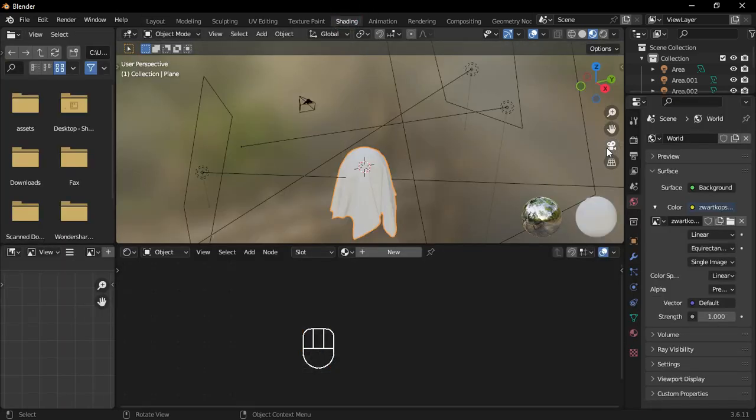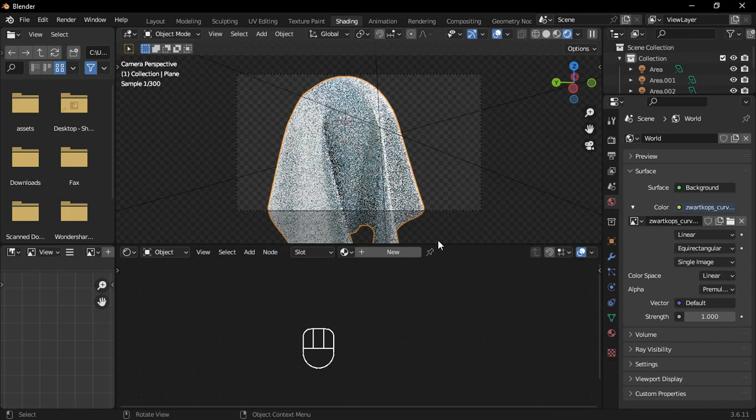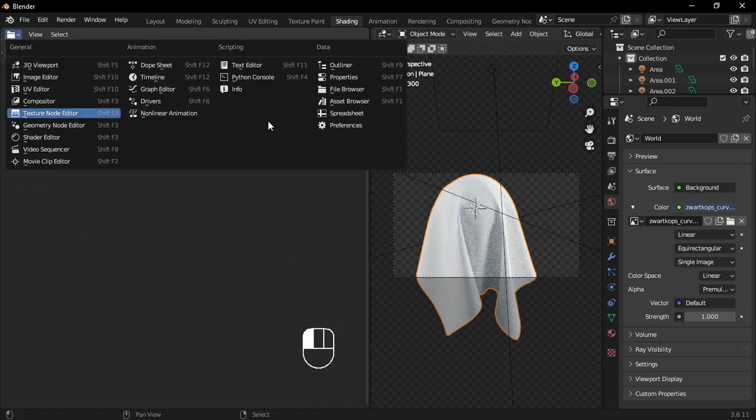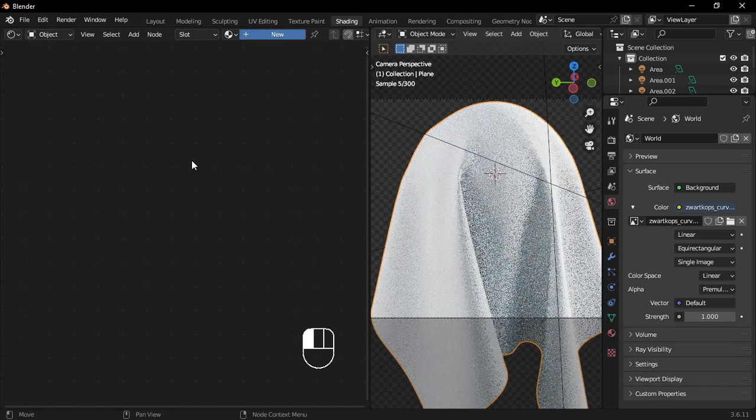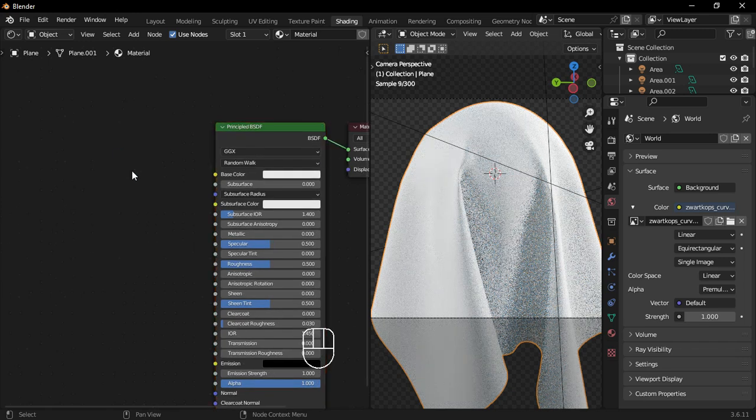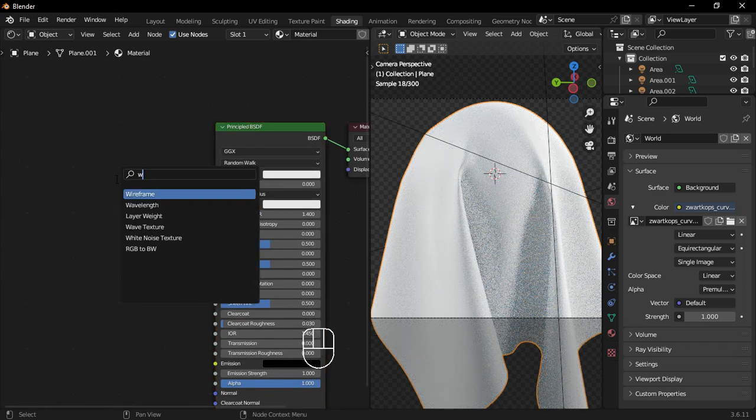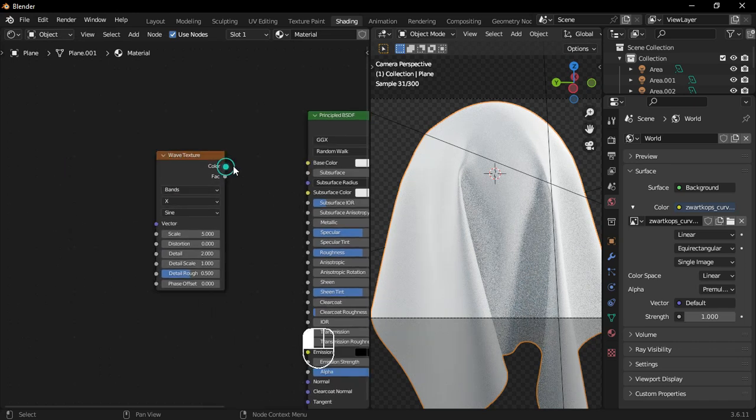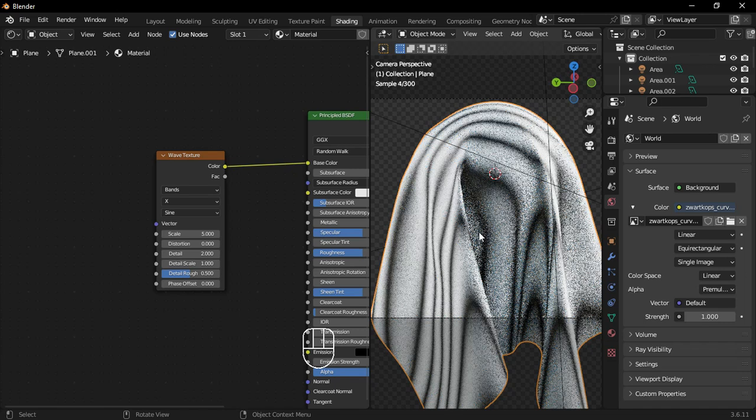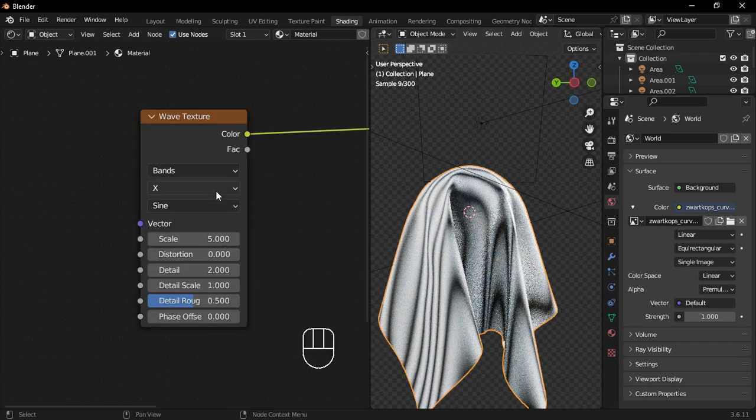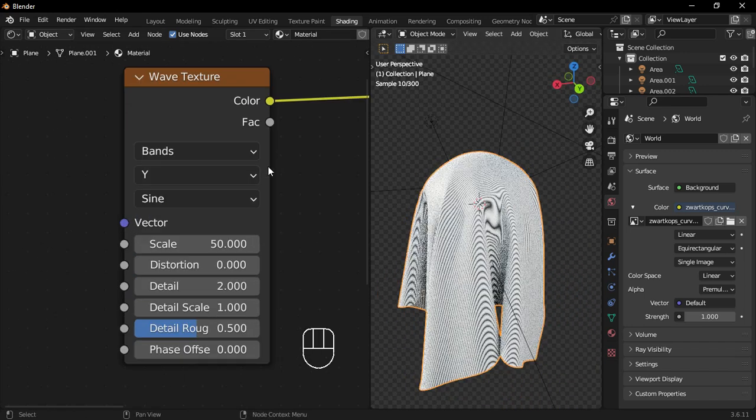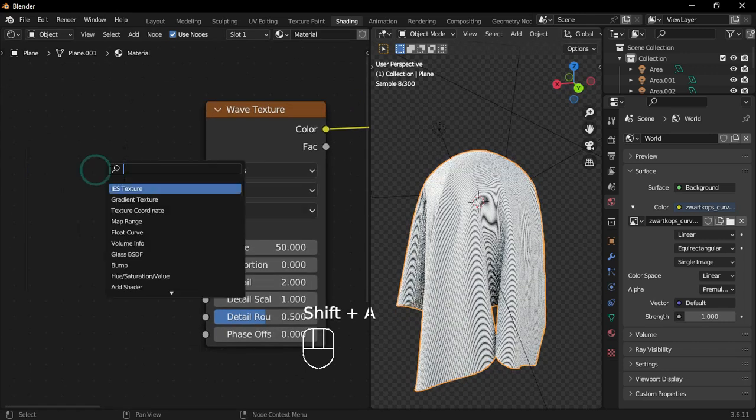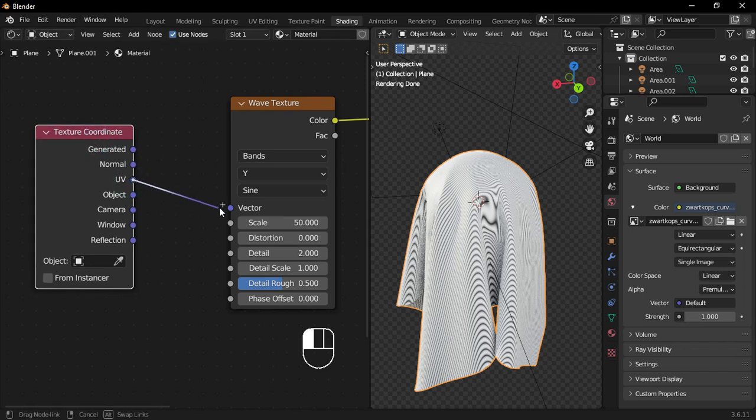Now, let's head over to the Shading tab. Let me quickly rearrange my screen. Create a new material and add a Wave Texture. Connect the color to the Principled BSDF Color. Then, change the X to Y and increase the Wave Texture Scale to 50. Add a Texture Coordinate node and connect its UV output to the Wave Texture Vector.